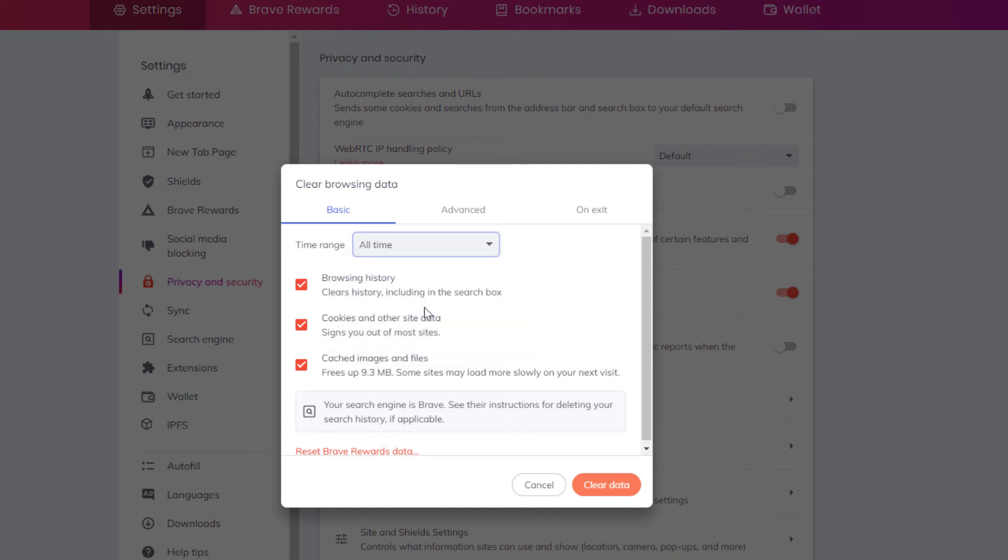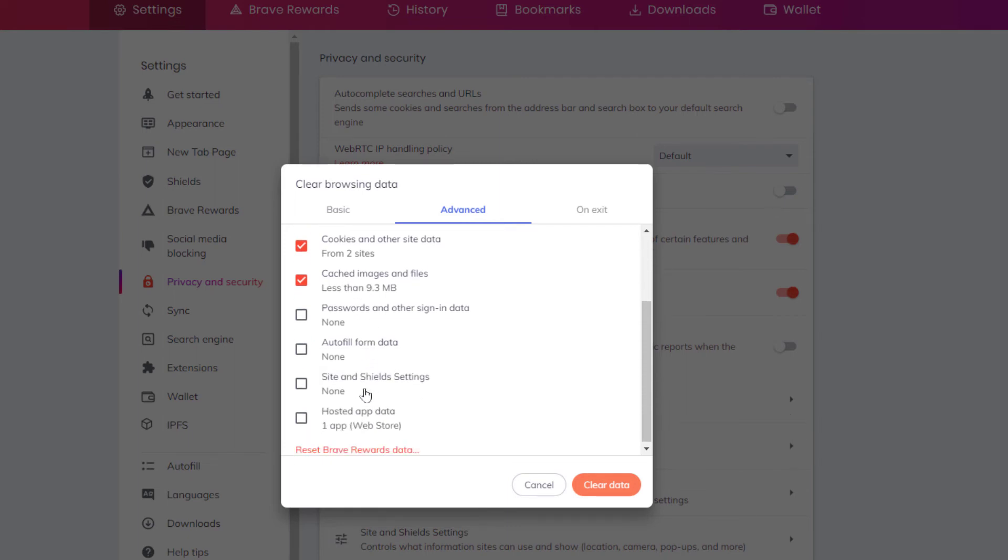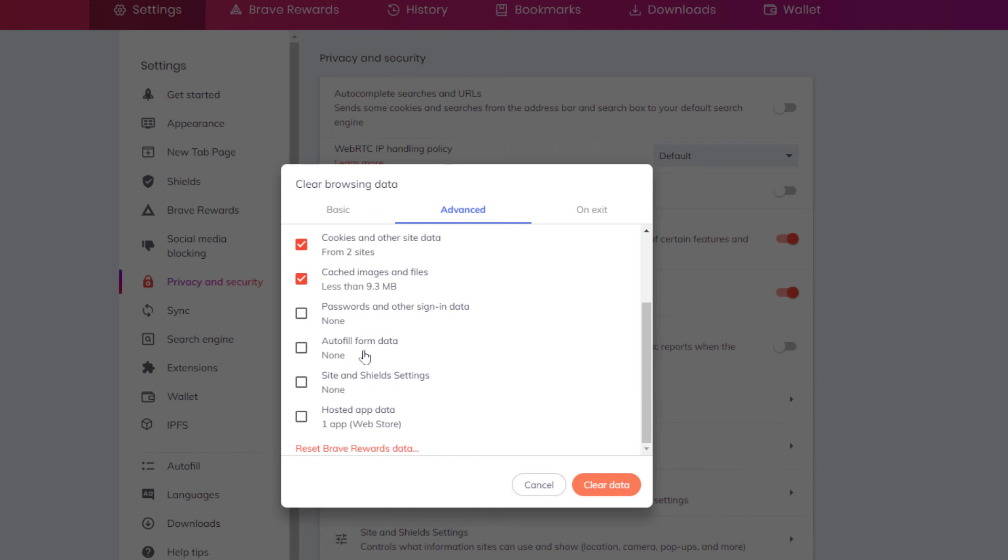You have tabs up above here. If you want to click on Advanced, it gives you the same options here plus it gives you more options. Do you want to clear your stored passwords? Do you want to clear your autofill forms? Do you want to clear your site and shield settings? Do you want to clear your hosted app data?